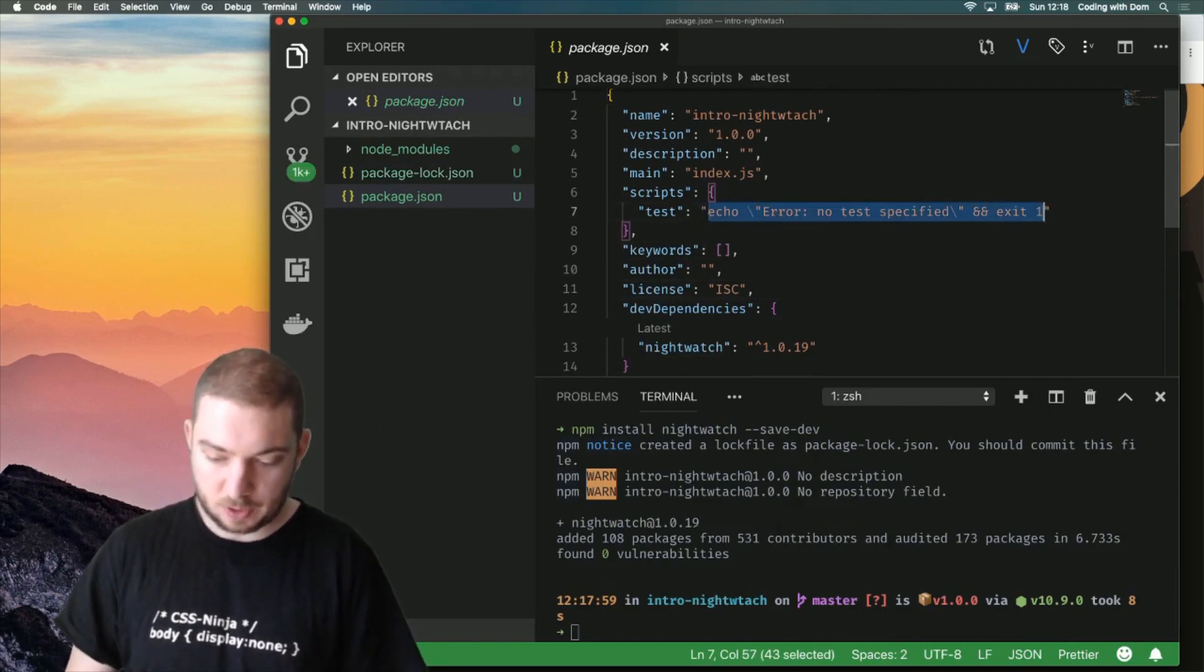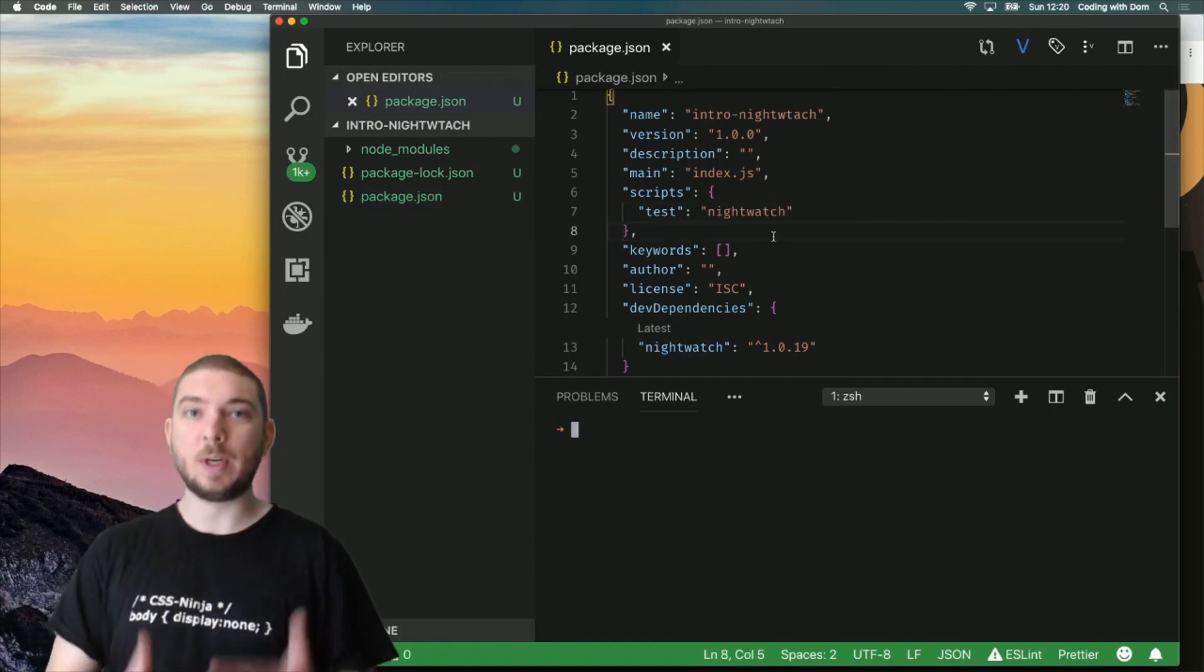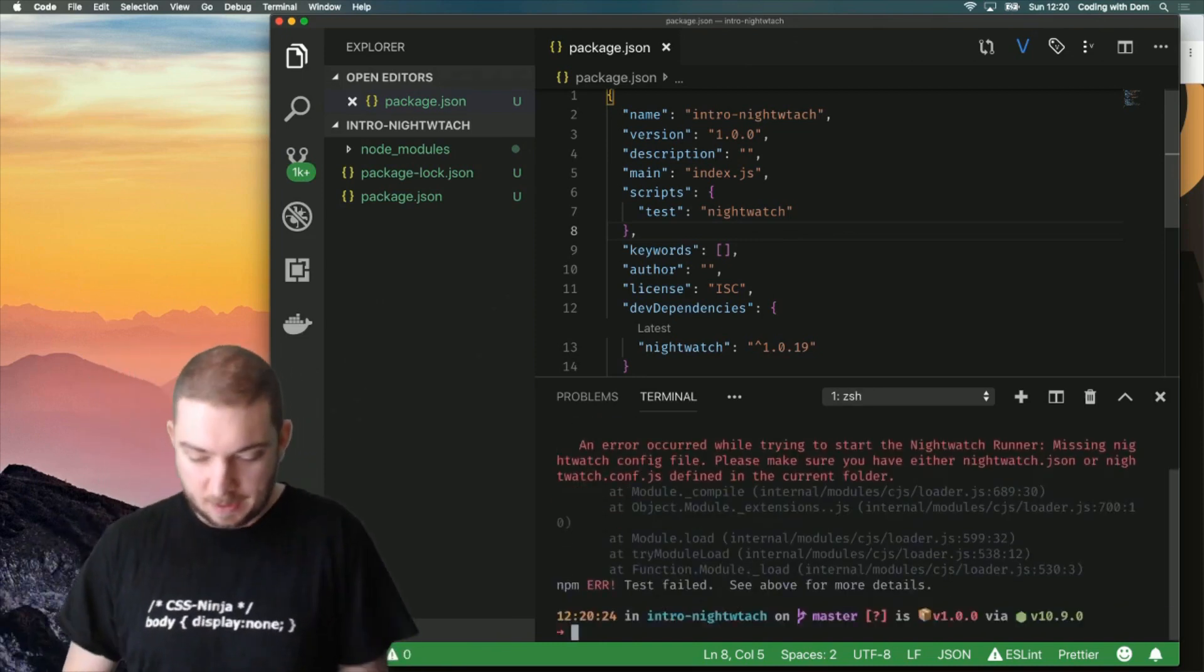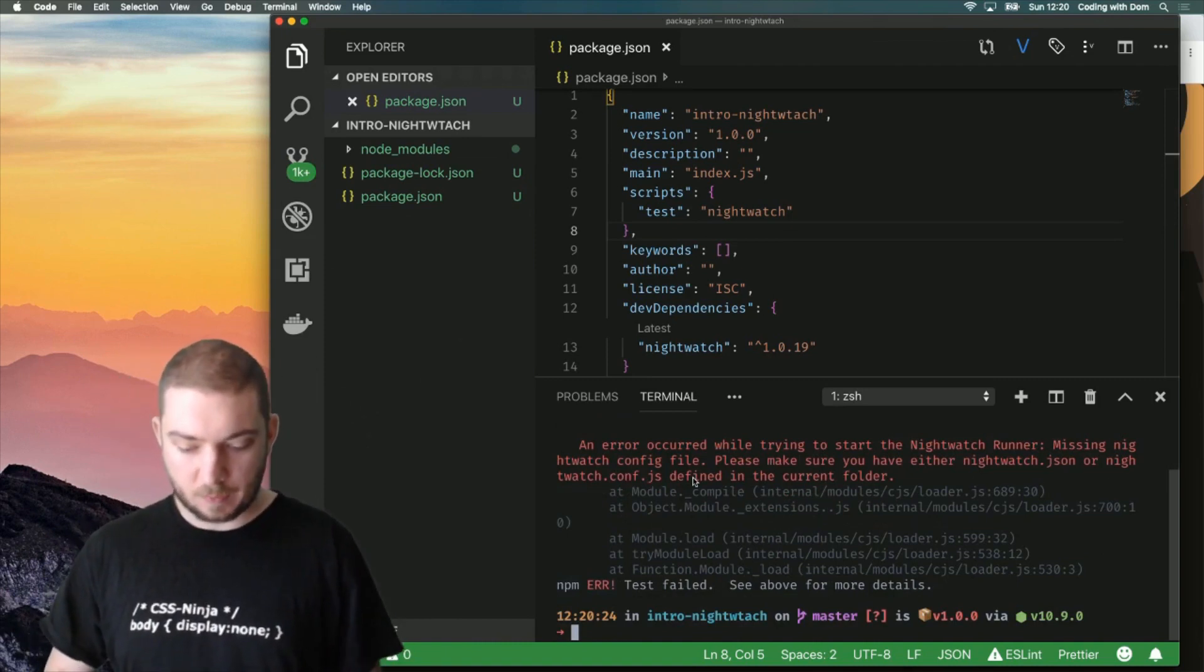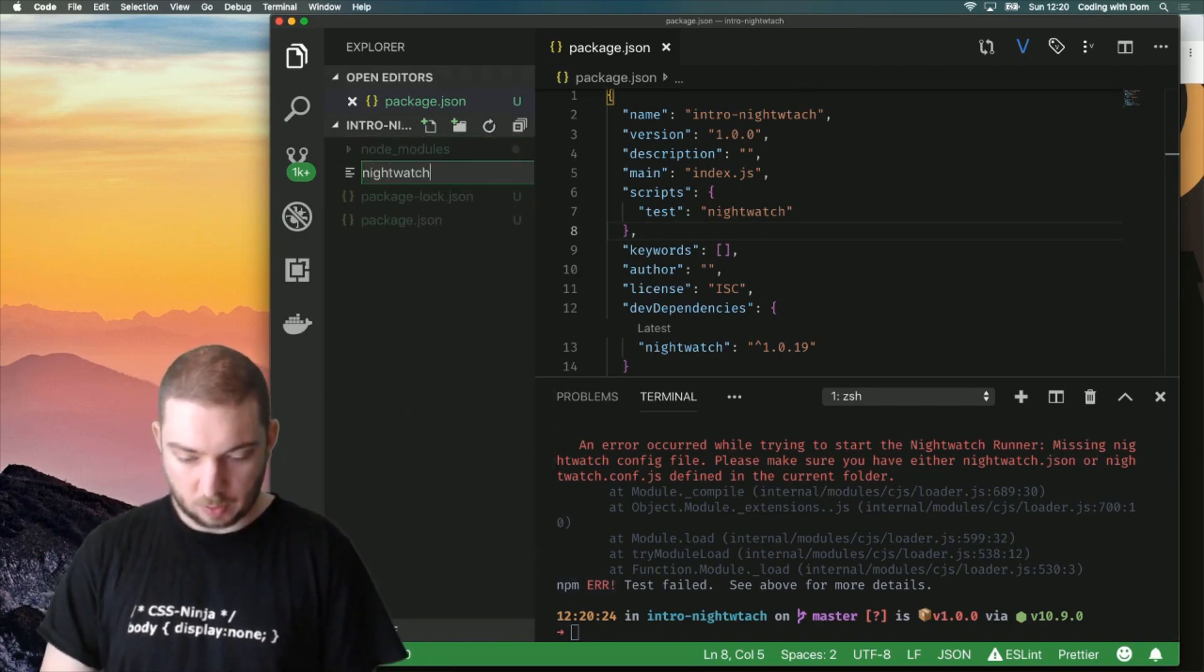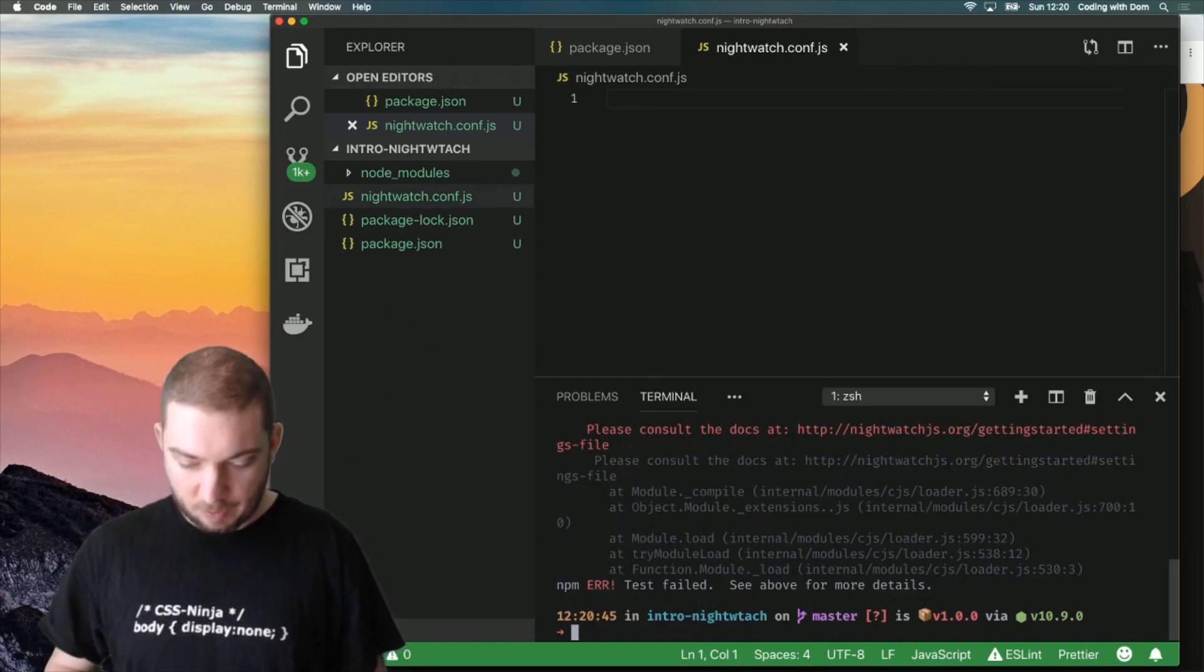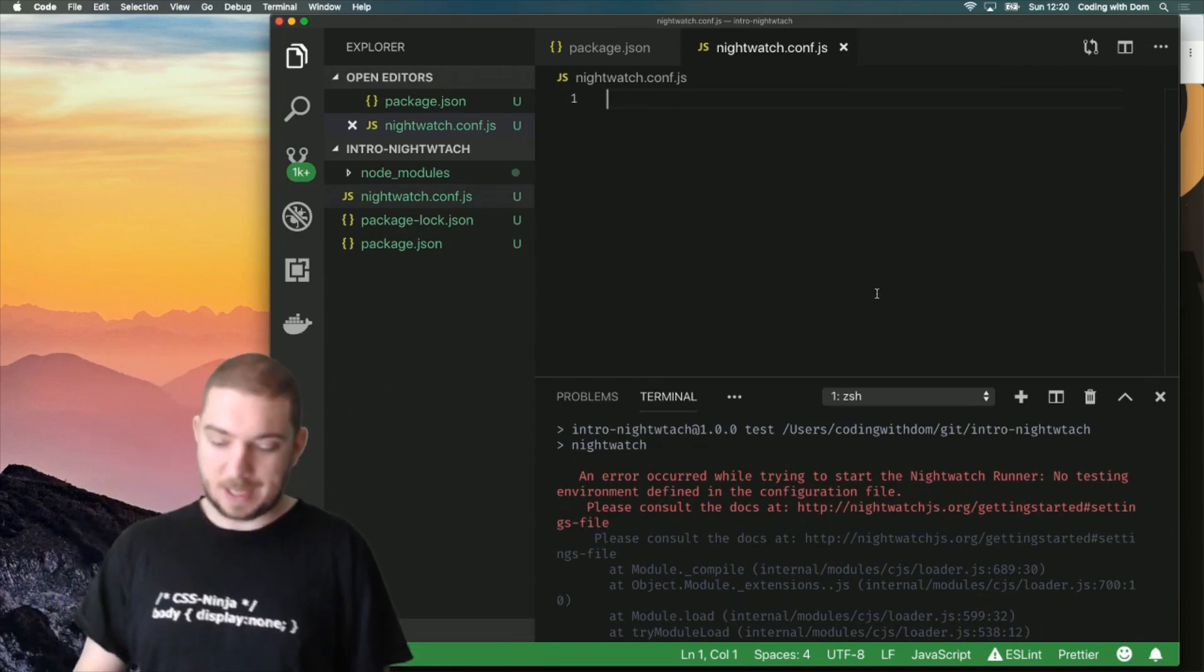Now, what I can do is change my test script to be Nightwatch. So now if I run npm test, Nightwatch is going to rightly complain saying that I don't have a nightwatch.json or a nightwatch.conf.js configuration file defined in the current folder. So what I'm going to do is add a nightwatch.conf.js file and I'm going to try running npm test again. If I run npm test again, it complains rightfully because my configuration file doesn't contain anything.